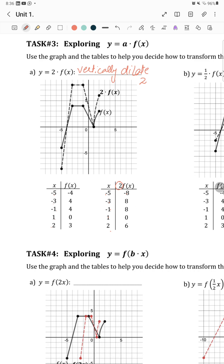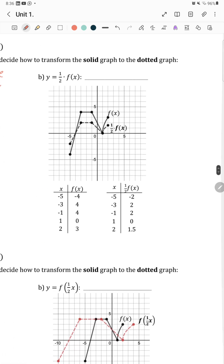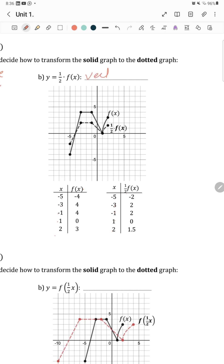If the change is in the y-axis values, it means it is moving vertically. For the second case, x-axis values are the same, but the y-axis values are halved. So it dilates vertically by 1 over 2.